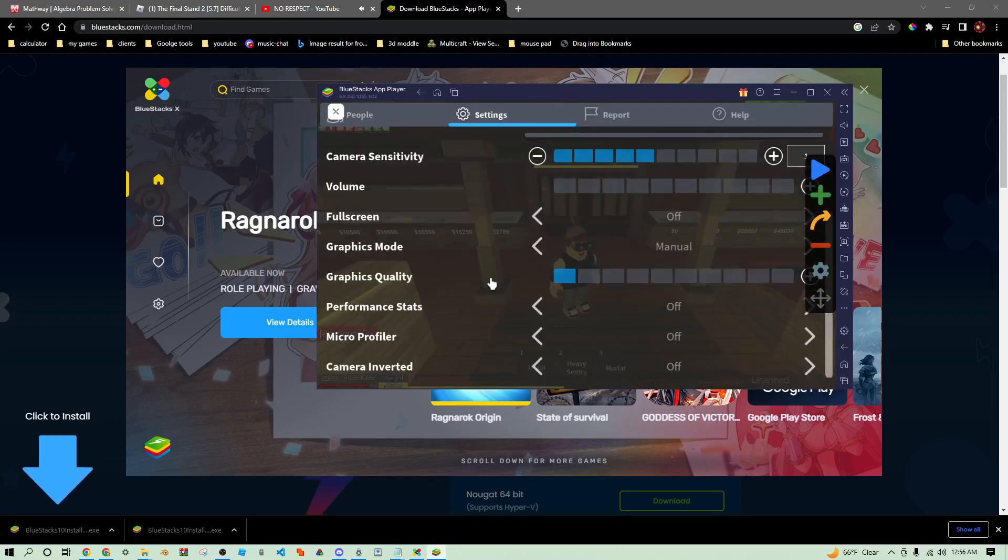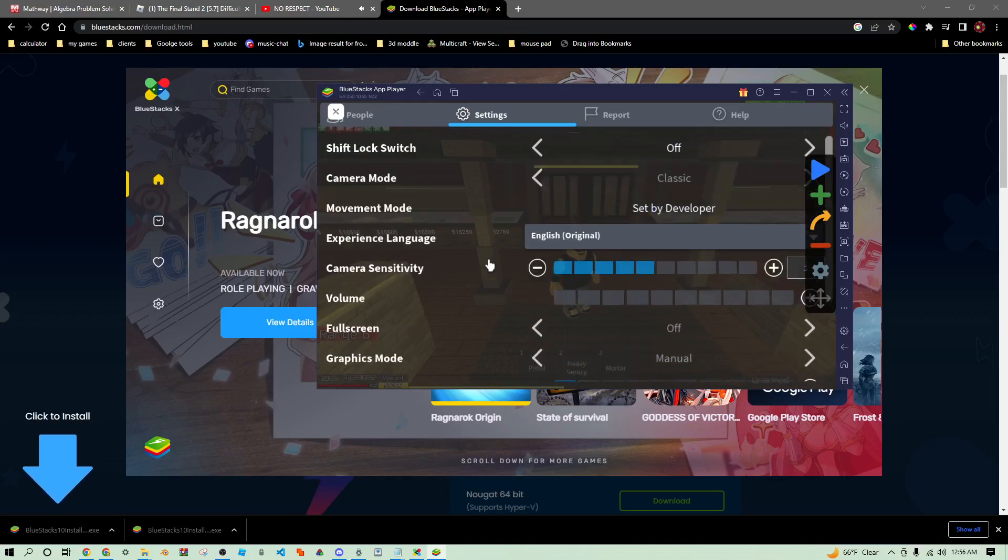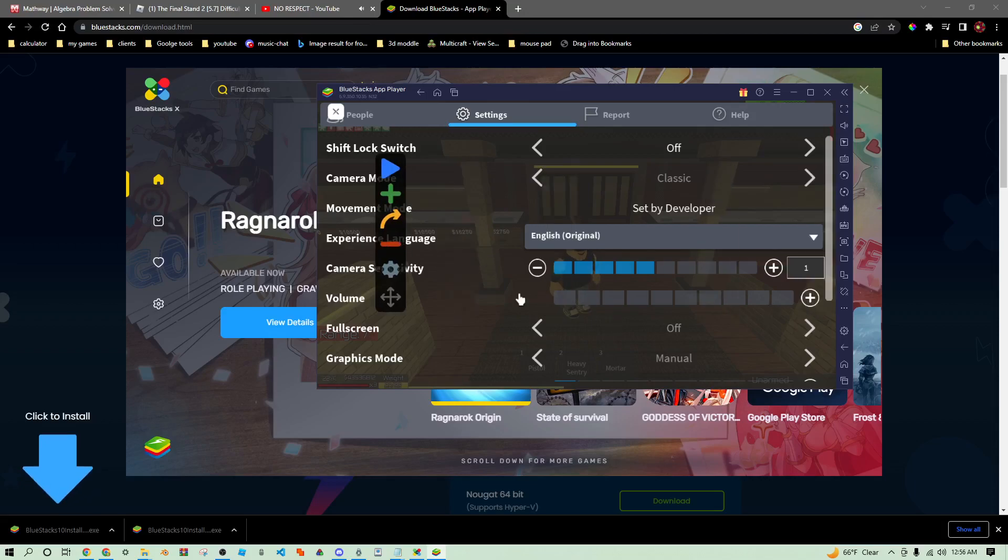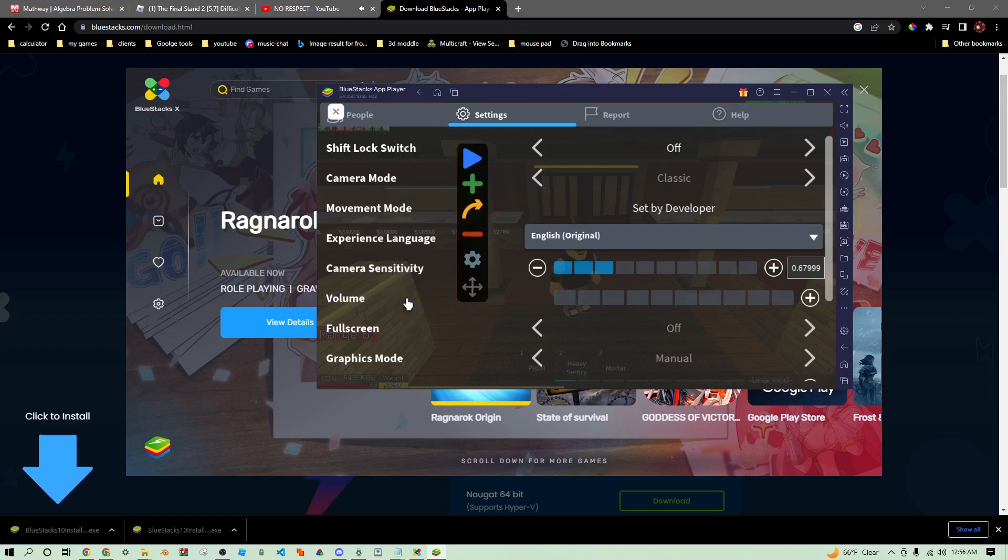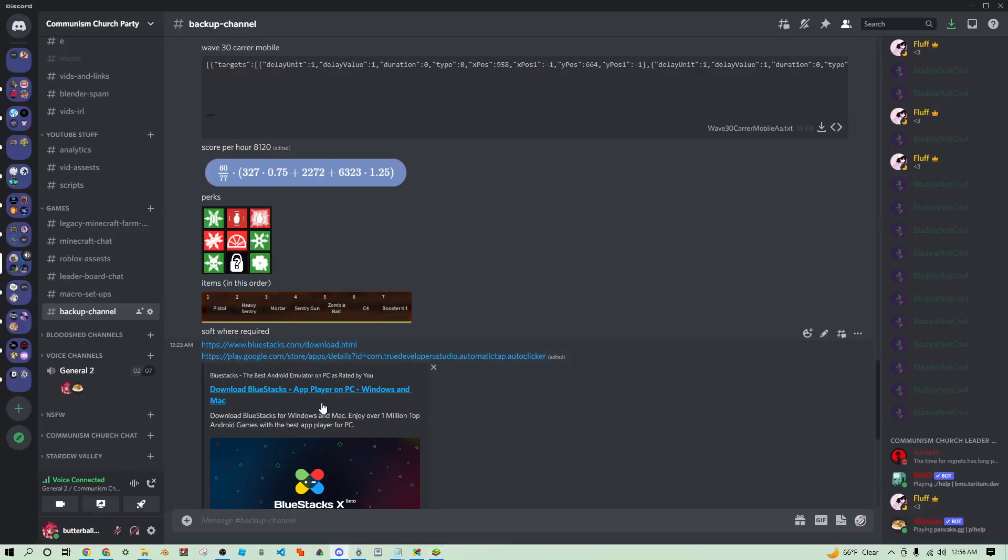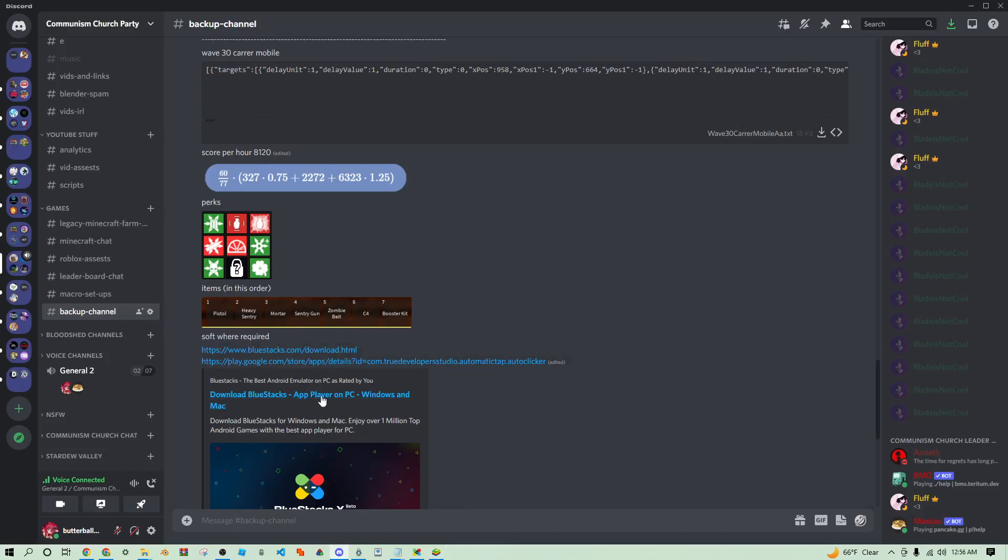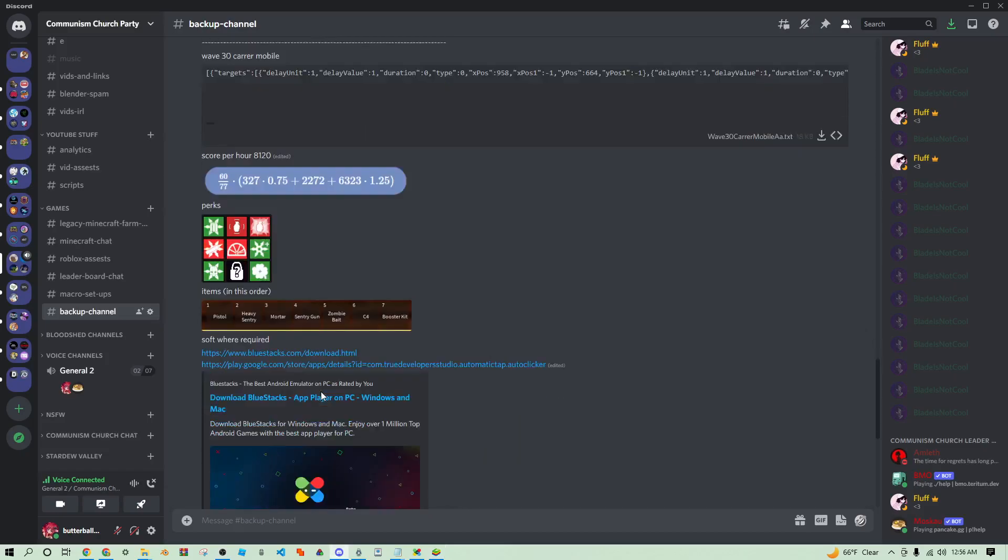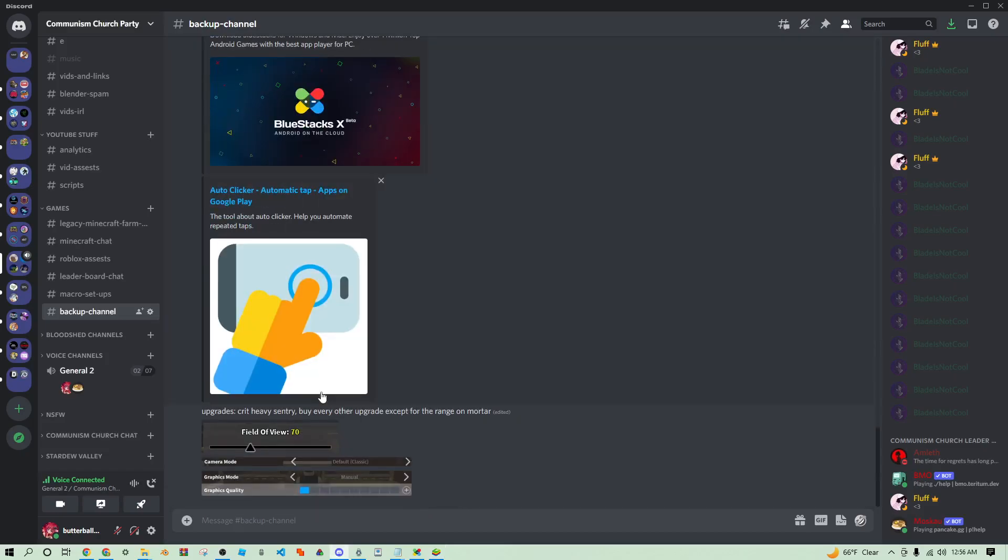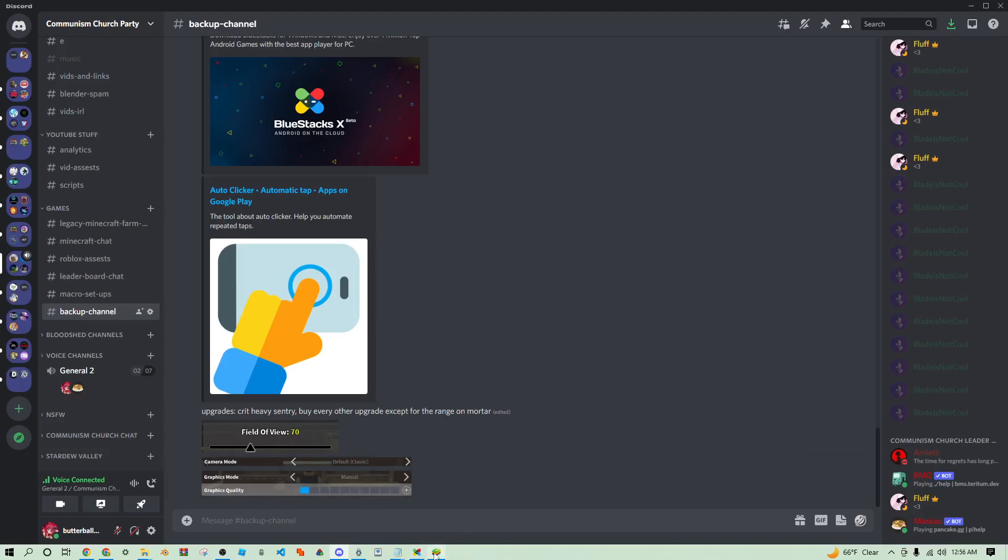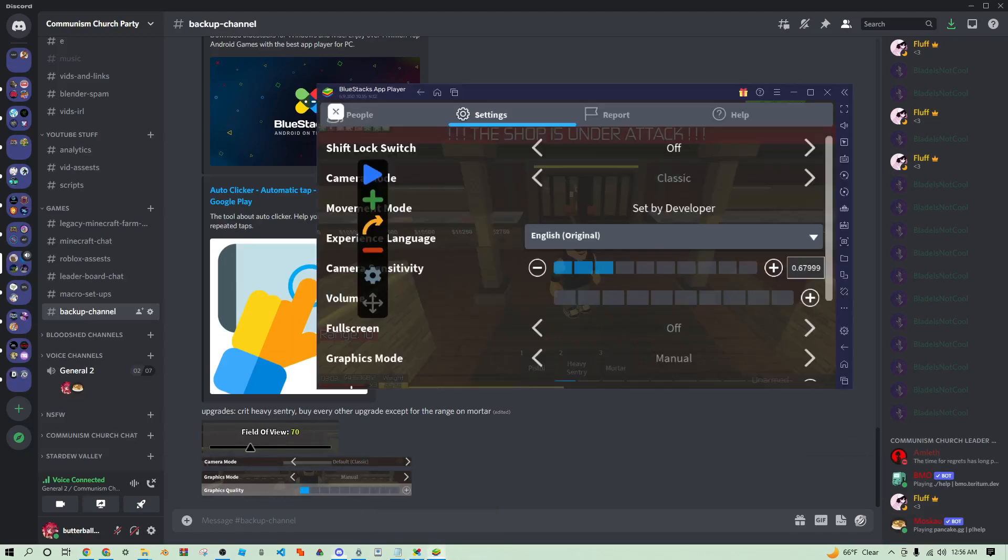Now that should be able to easily change your graphics. You're just going to want to turn that as far down as possible so that way you can run multiple accounts. Make sure your camera sensitivity is set to the right setting. In this case I have it set to 6.7999 apparently, okay that's a weird number but that's what it's set to.